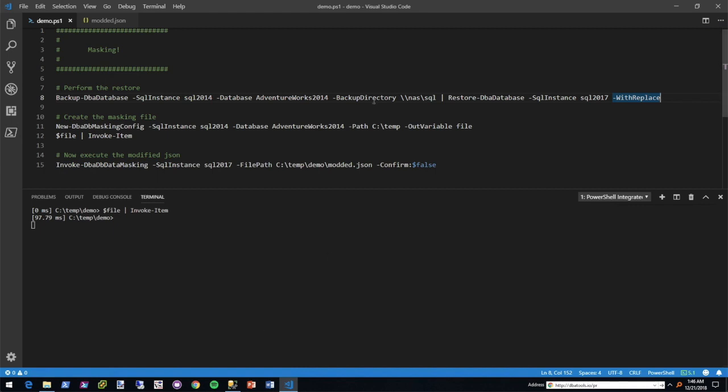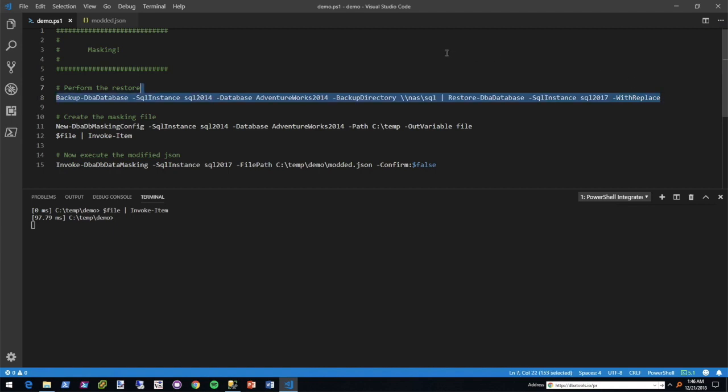The first thing we're going to do is perform a backup and restore. Let's say 2014 is production and we're restoring to our development 2017 instance. Let's execute this. I did a with replace because I've already practiced this a couple times and the database already exists on 2017.